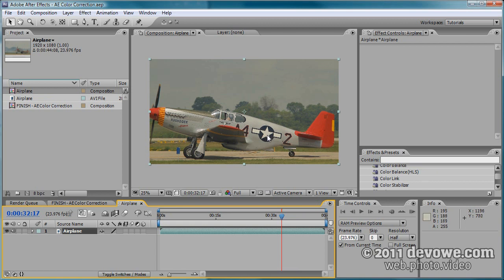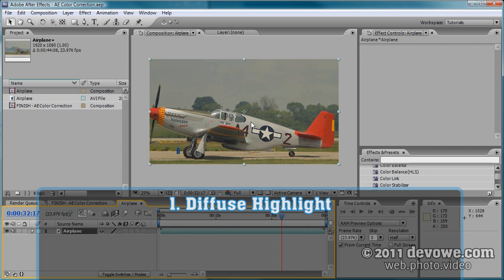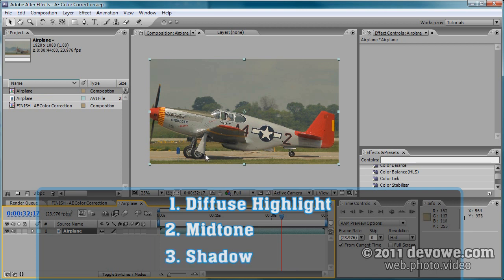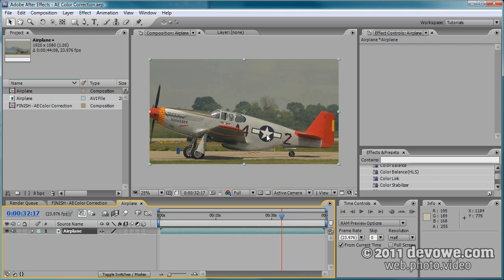We need a highlight — here's the white highlight, a diffuse highlight which means it's not blown out — and then the midtone, some neutral gray, and then the shadow down by these tires. Even if your footage doesn't have all three of these elements, you can still get by with midtones or even decent highlights.